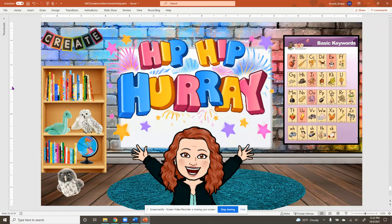Hip, hip, hooray! We practiced our letter sounds. You did a great job, boys and girls. See you later.